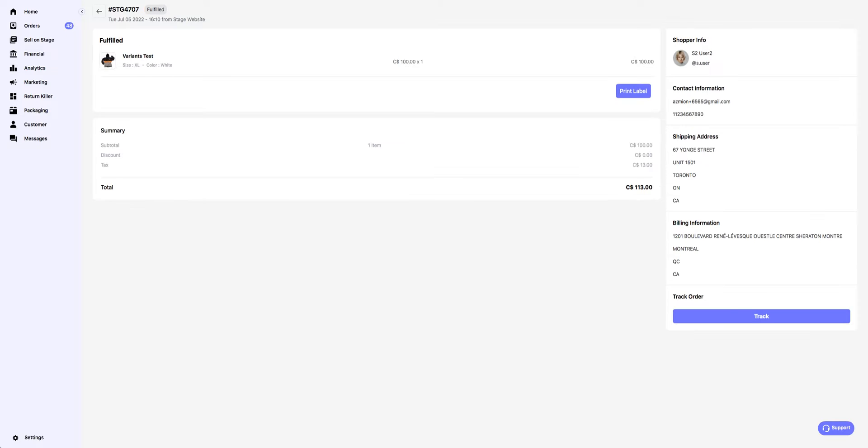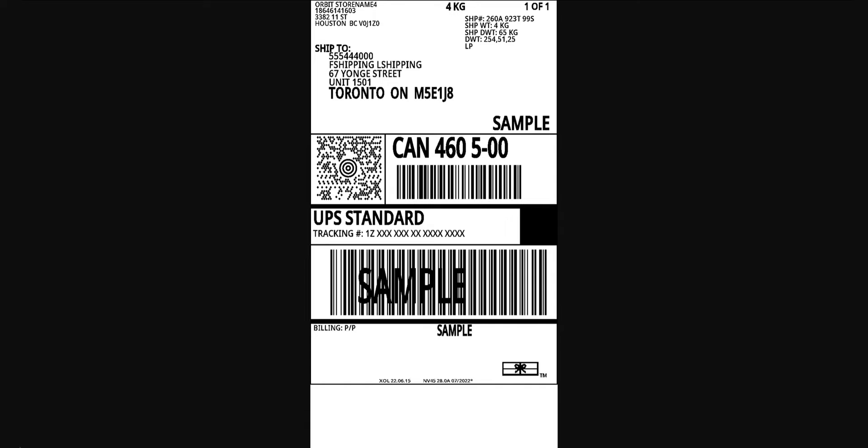The new page will indicate the order has been fulfilled. Click on Print Label and print both labels.